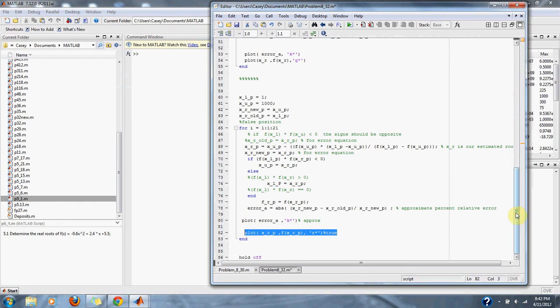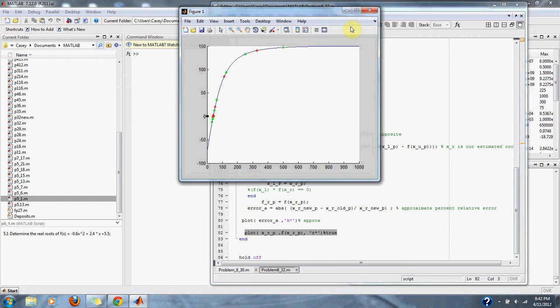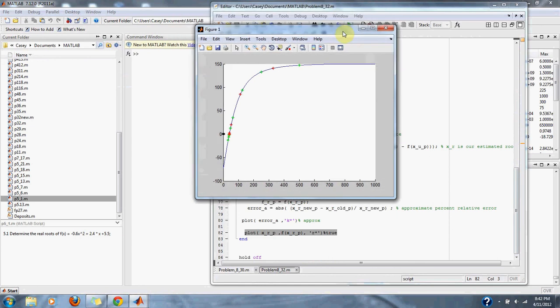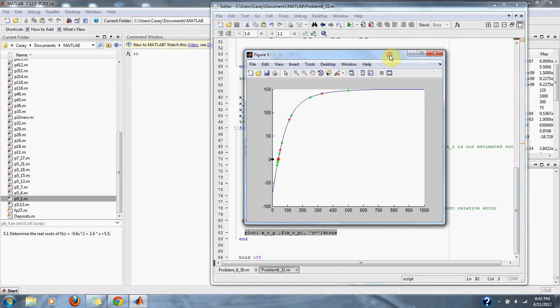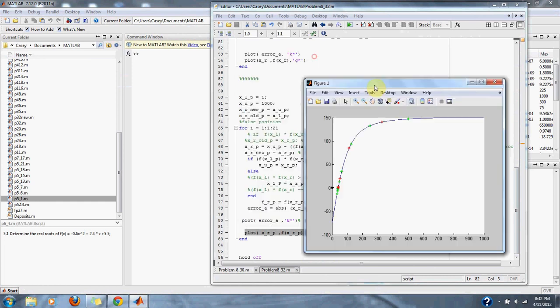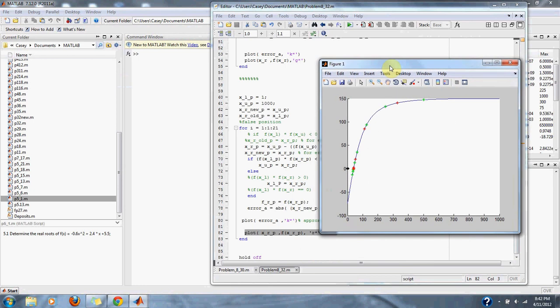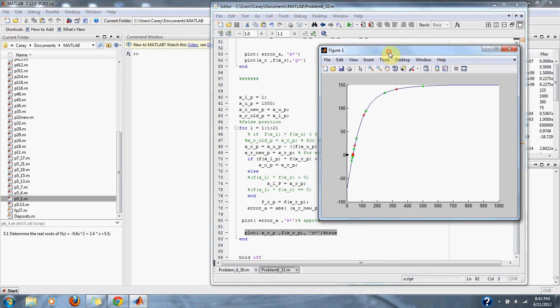So, let's run it up. As you can see, our original function is in blue, and then our approximations to our root are the dots that are in green and red.